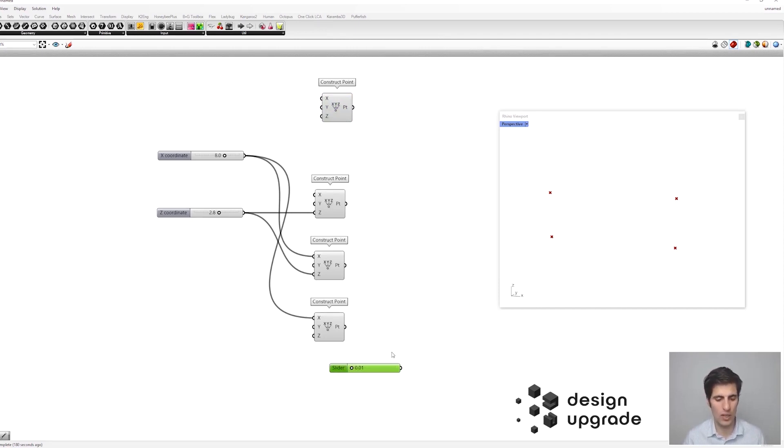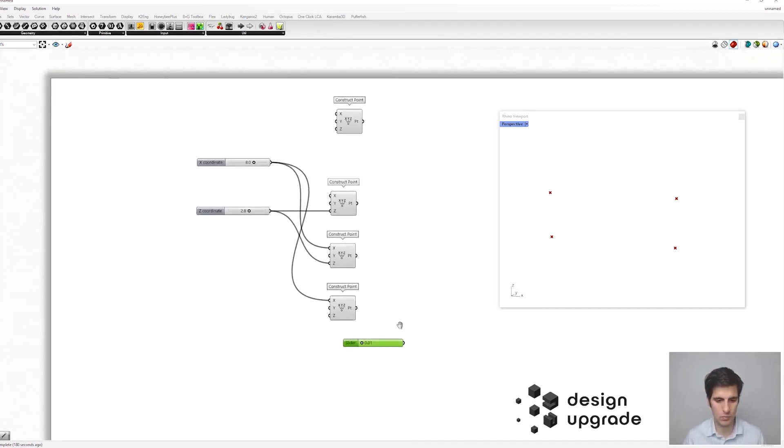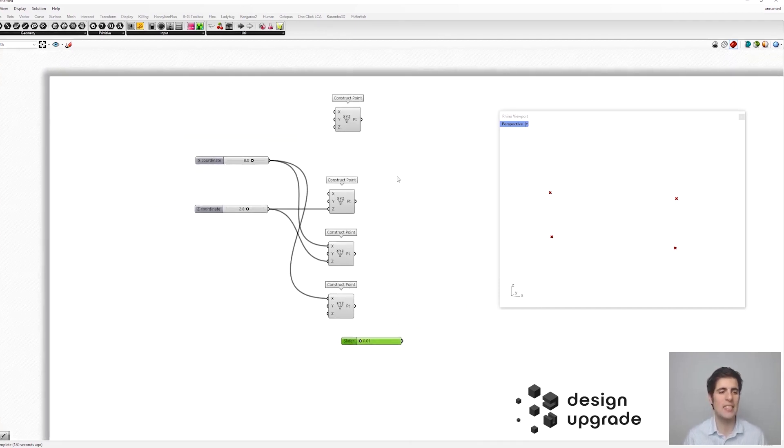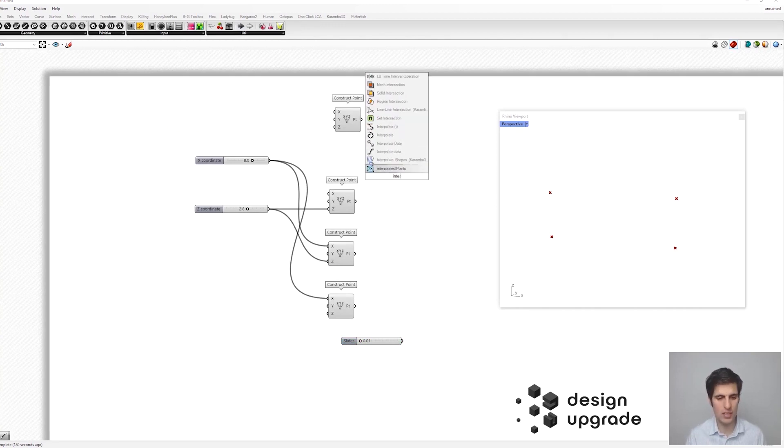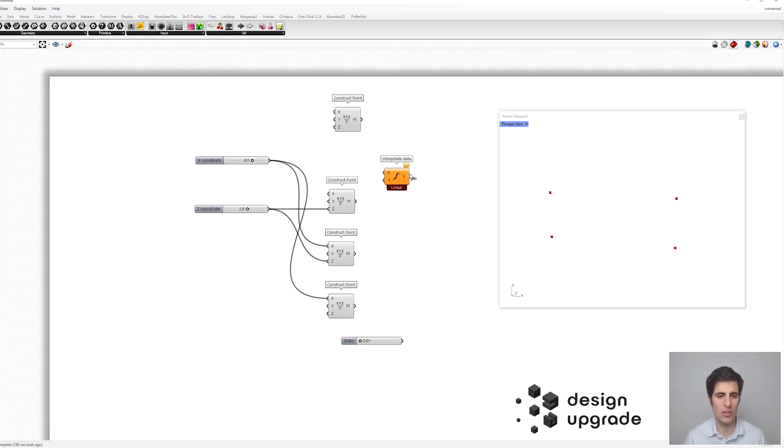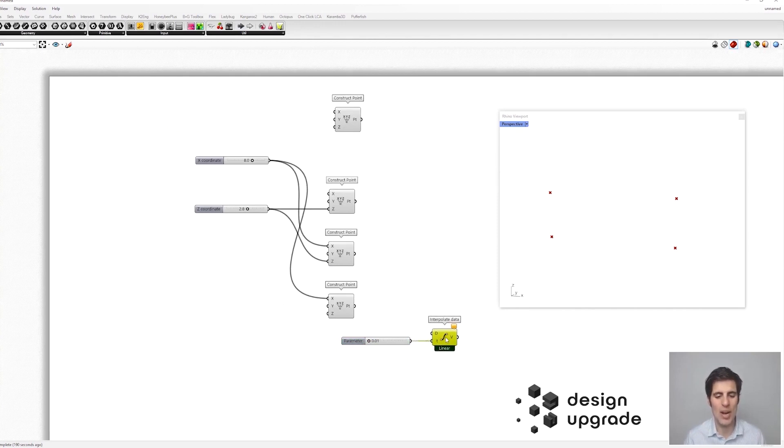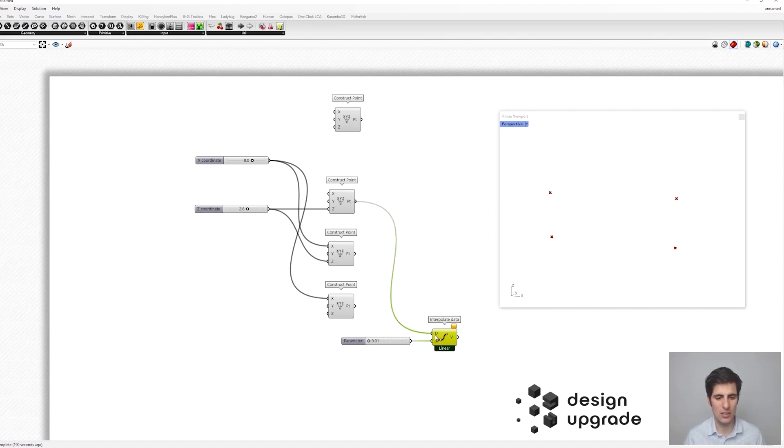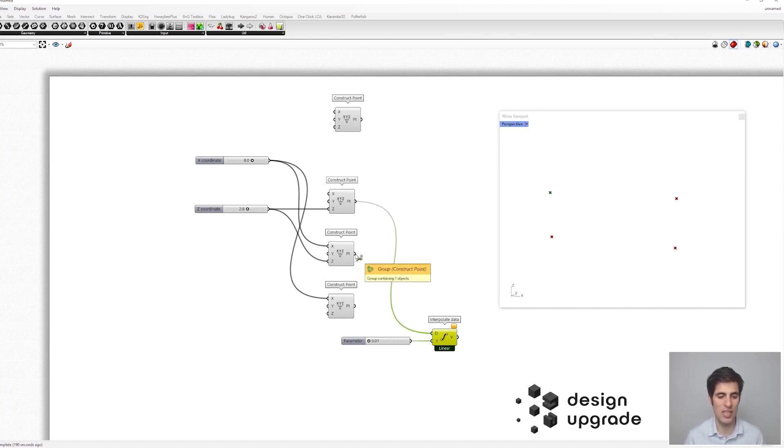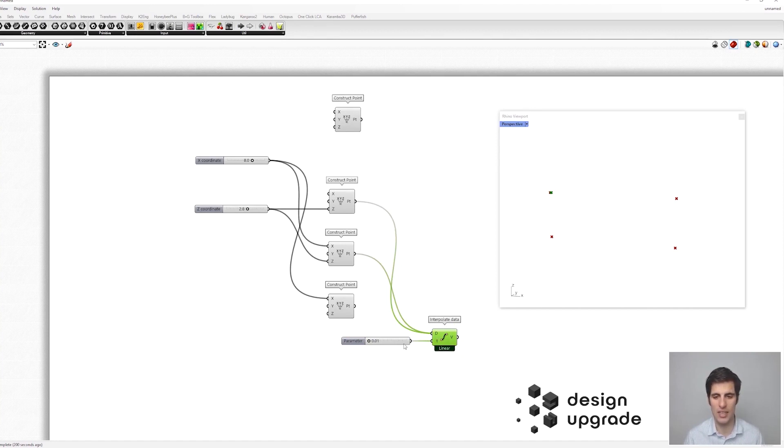So what we are going to do is to use now the interpolate component. So there we go interpolate data. So this is going to be our parameter and we are going to interpolate between the second and the third point. So I press and call the shift key to add multiple parameters into my component and there we go. So this would be our point.